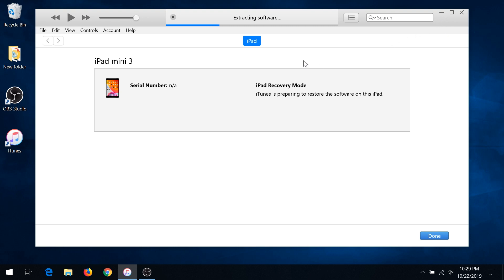Since I already have the software downloaded, it's extracting the software right now. We just have to wait until it extracts the software, updates your device to the latest version, resets to factory default, and your password is gonna be gone.